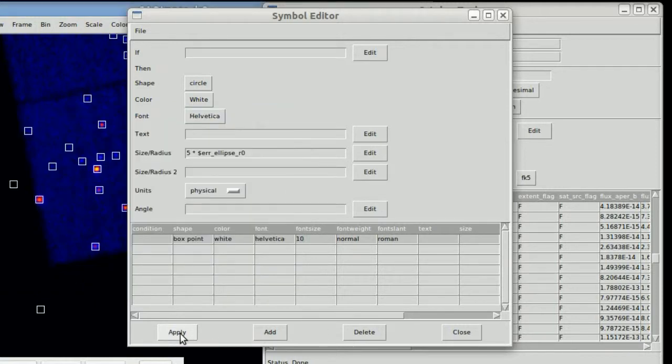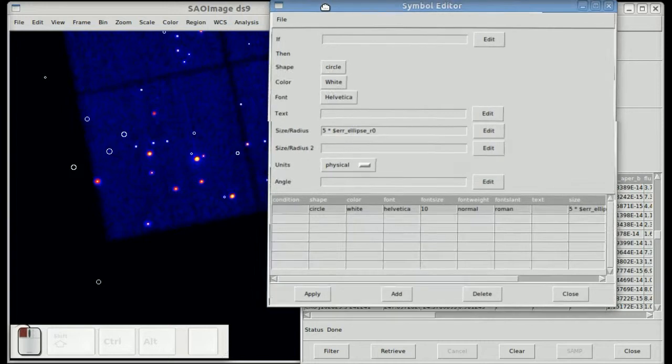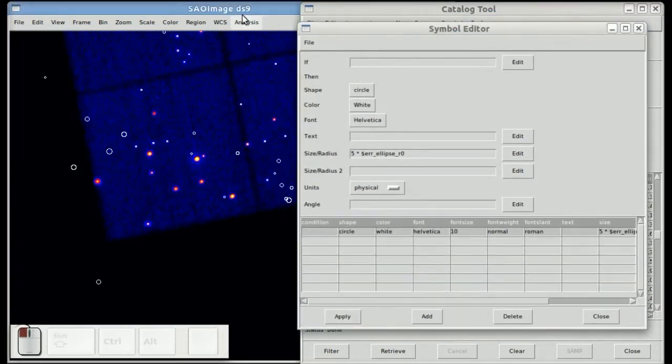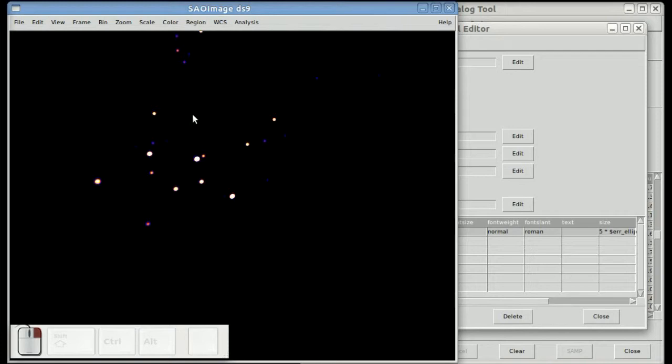And when you apply it, you now see that all the symbols have now changed to circles. And all the circles have different sizes based on their errors, the positional errors.